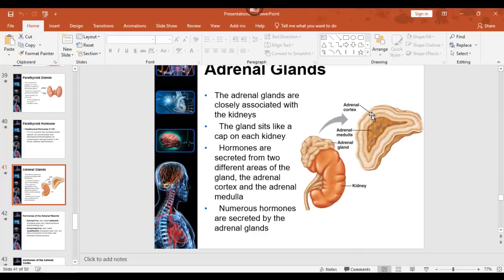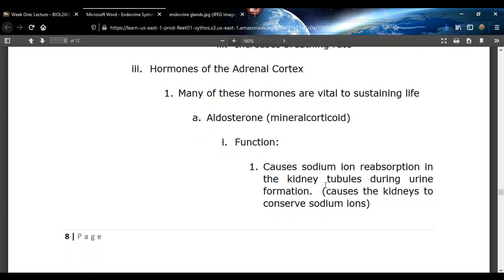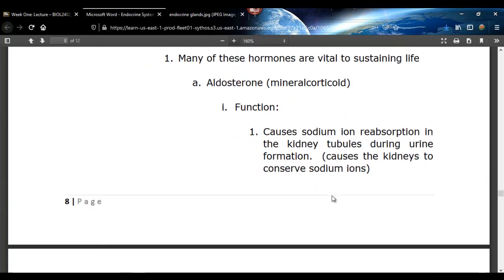Hormones of the adrenal cortex — that's the outer layer. There are up to 31, and we're going to do two. The mineralocorticoid causes the kidneys to conserve sodium ions. That hormone causes the kidney tubules to reabsorb sodium ions, which is very important because wherever sodium goes, water goes. So it helps the body conserve water and helps maintain blood pressure.